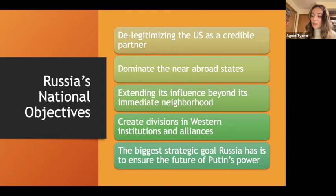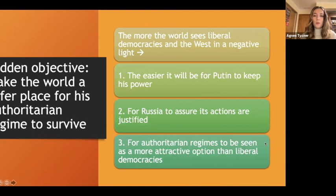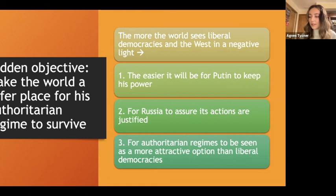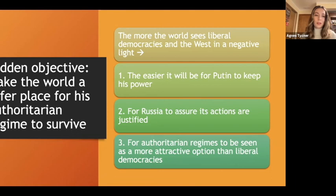Through manipulating the media, Russia can reshape the world order to be more accepting of Putin's interests. The more the world sees liberal democracies and the West in a negative light, the easier it becomes for Putin to keep his power, for Russia to justify its oppressive security measures, and for authoritarian regimes in general to be seen as more attractive options than liberal democracies.